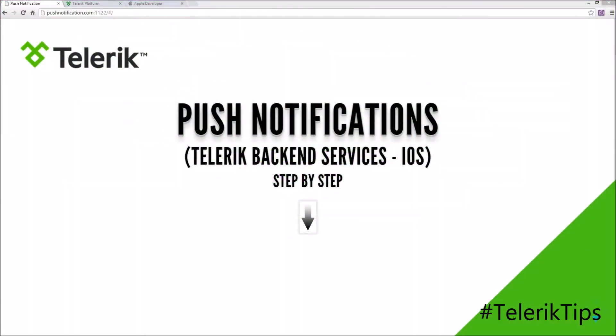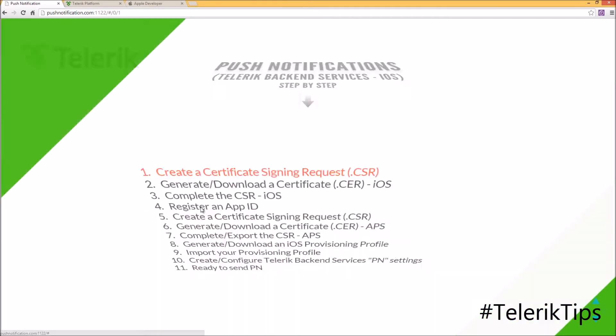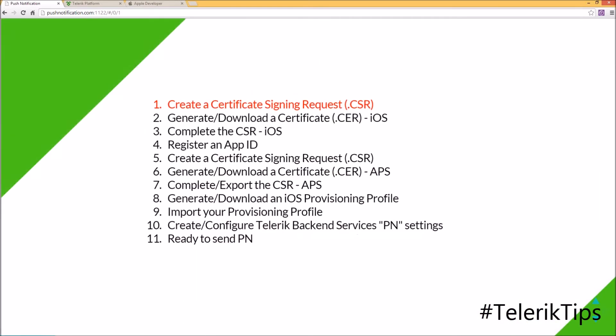Welcome to a new video of our Telerik Tips series. In this video we'll be discussing push notifications using Telerik Backend Services for iOS. Let's go through it step by step.